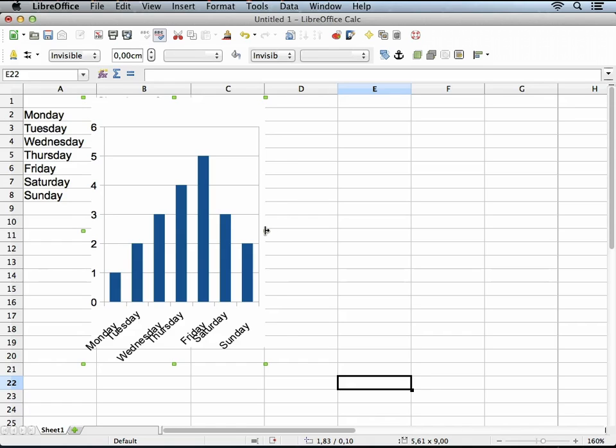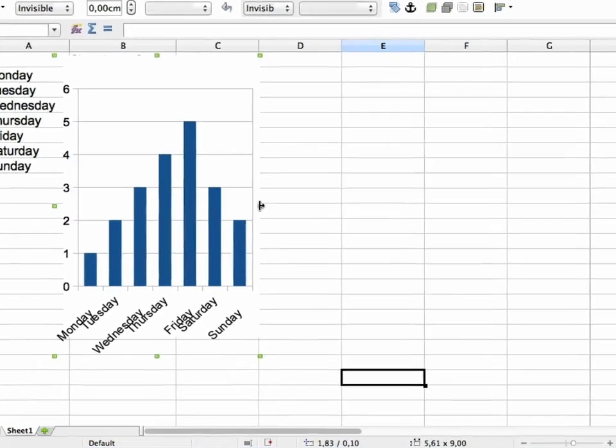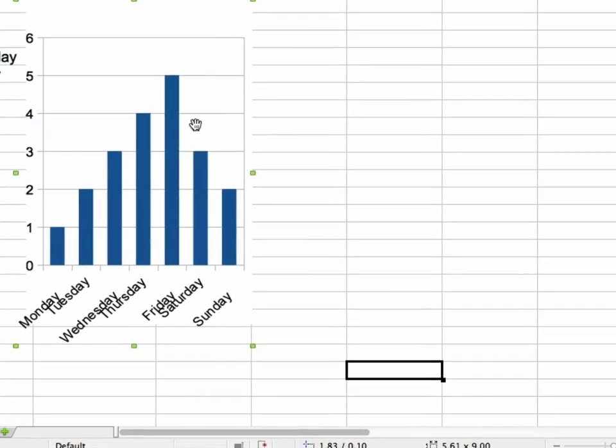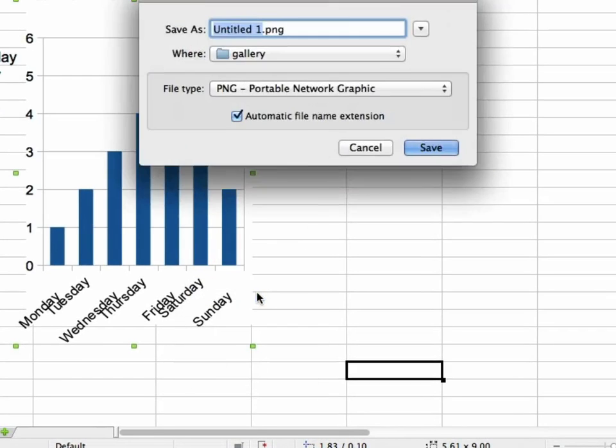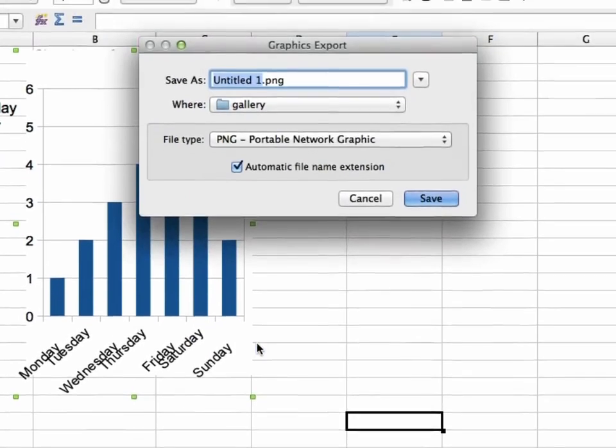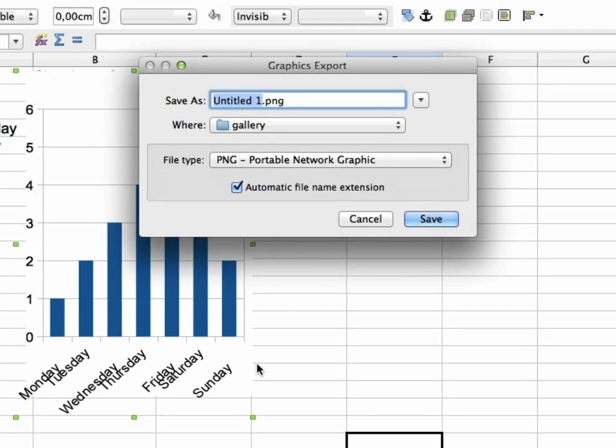Some people will also be happy to hear that LibreOffice can now export single charts as graphics on their own. Just right click on a chart and select Export as Graphic. This way it becomes very easy to use these charts in other documents. I recall myself writing my thesis where I used OpenOffice only for some charts. All the cropping took a lot of time, now it's just built in.